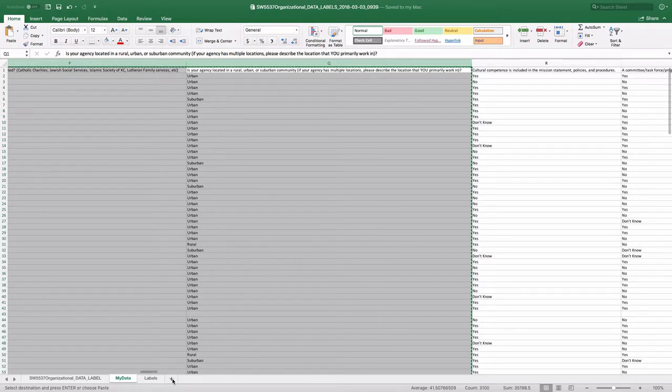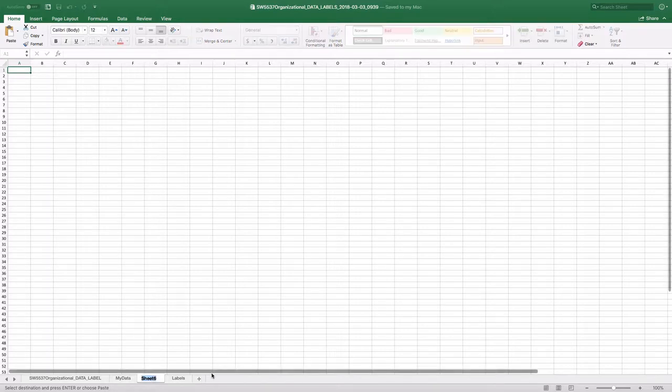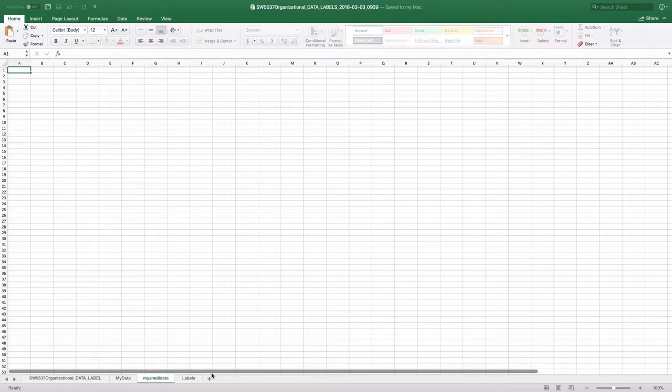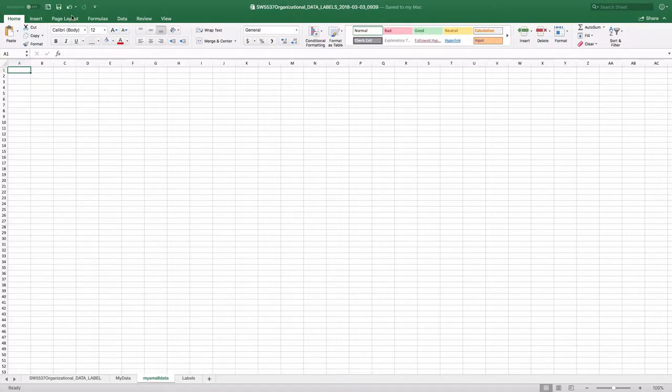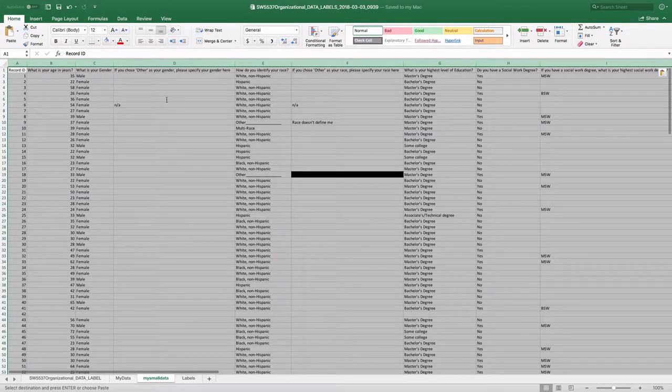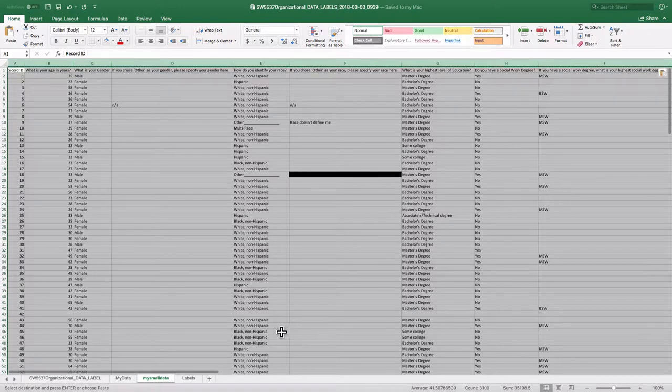And I'm going to put it into here and call my small data. You can name these whatever you want to. And then I'm just going to paste this into Excel.